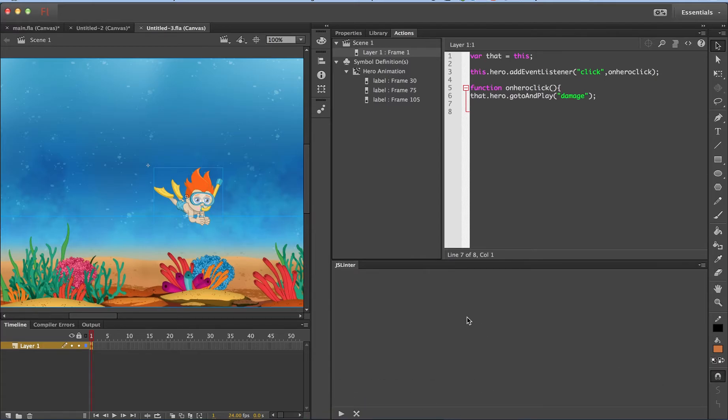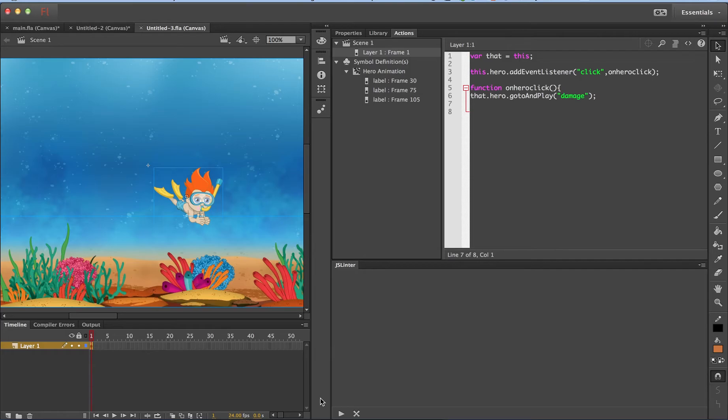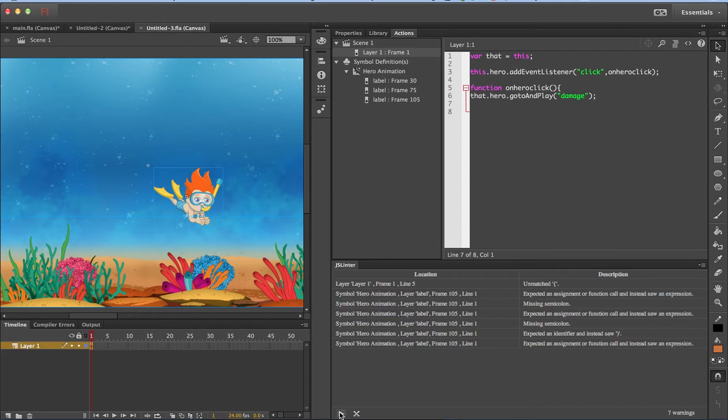So let me run JSLinter. JSLinter can be run by clicking on the play button here or JSLinter runs automatically when the panel is open and you save your HTML canvas document. Let me now click on this play button. Oh, there are seven warnings or errors.